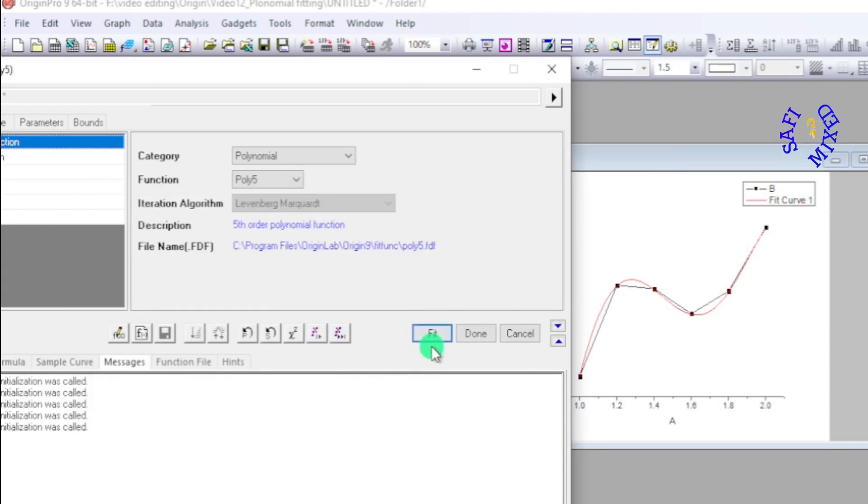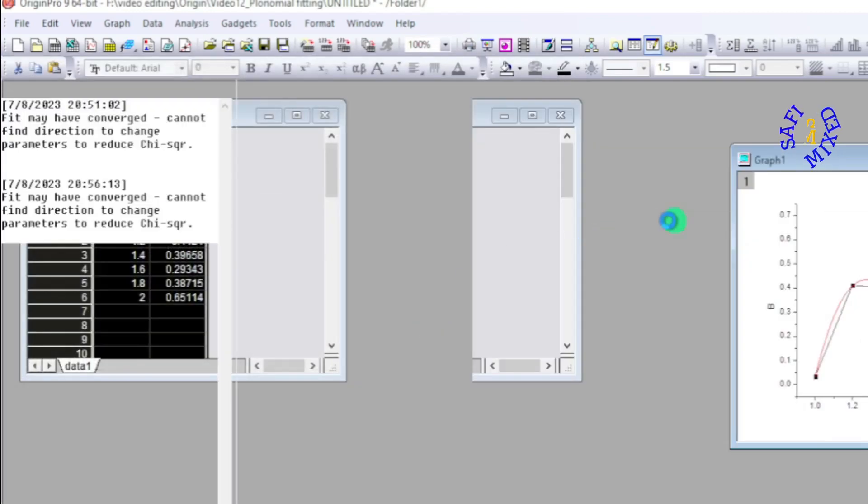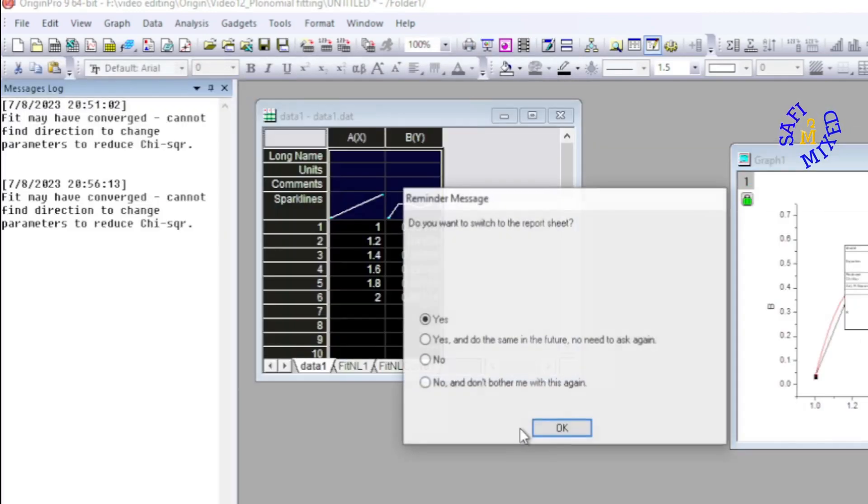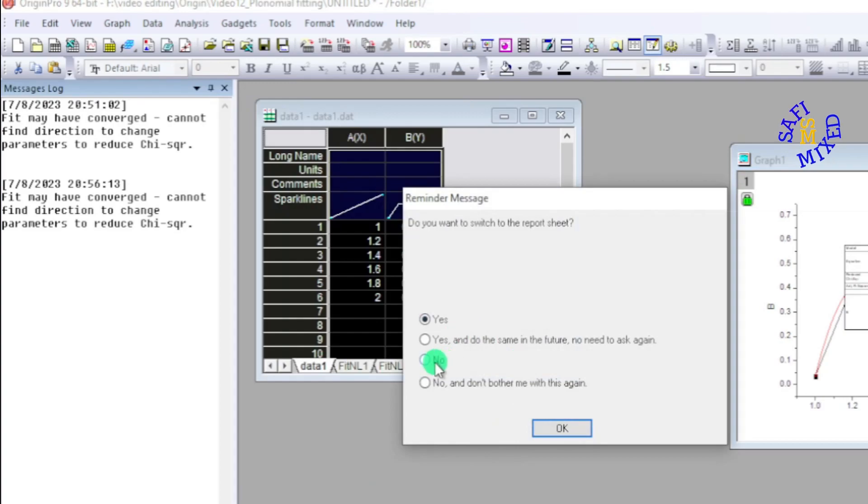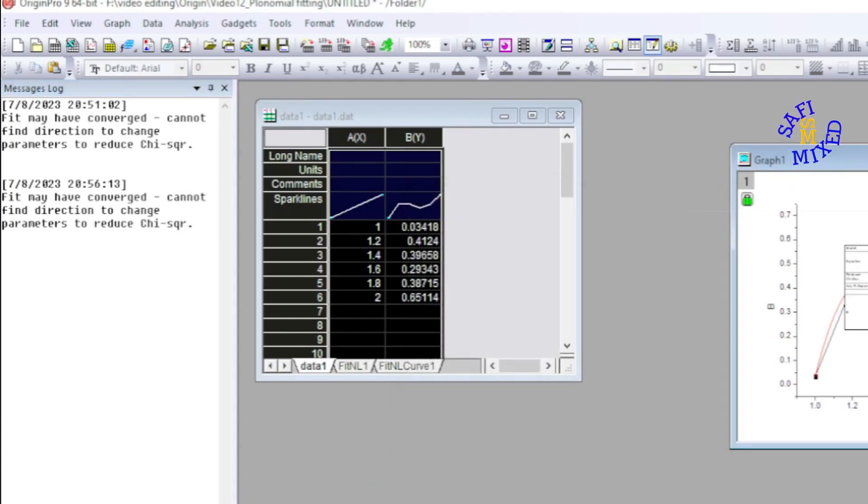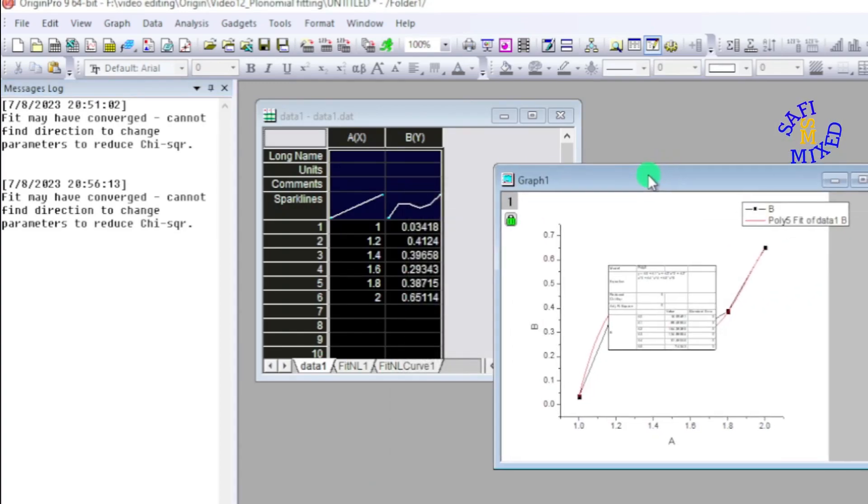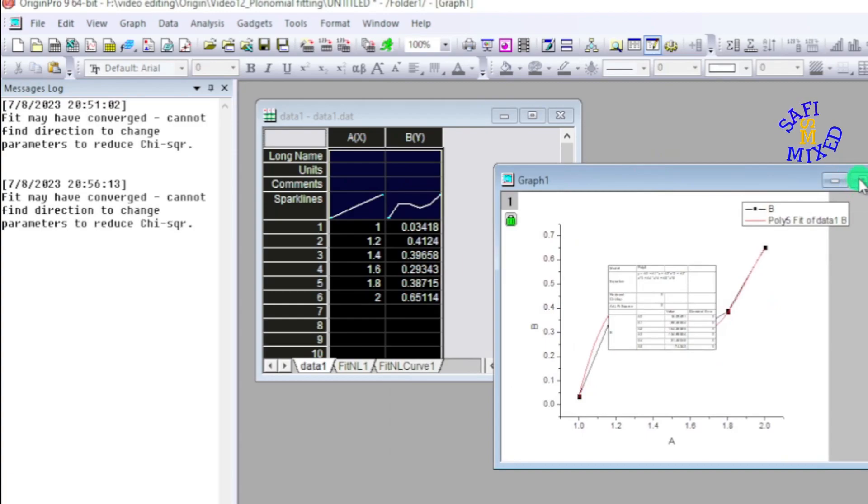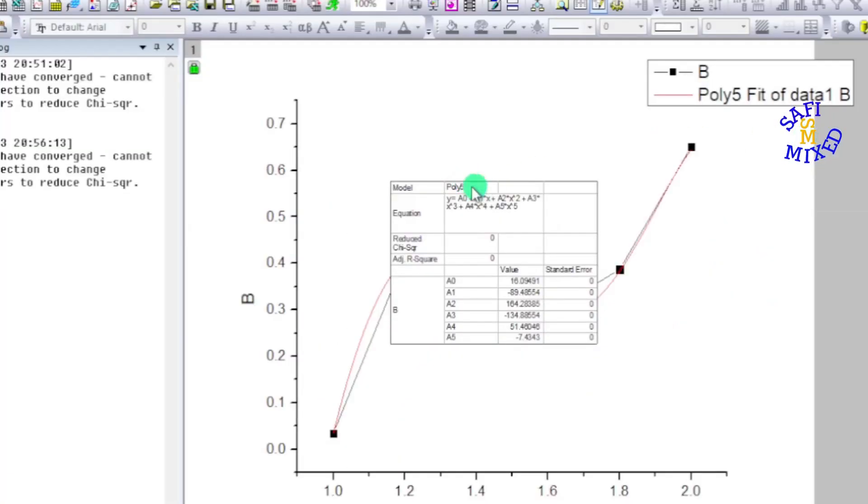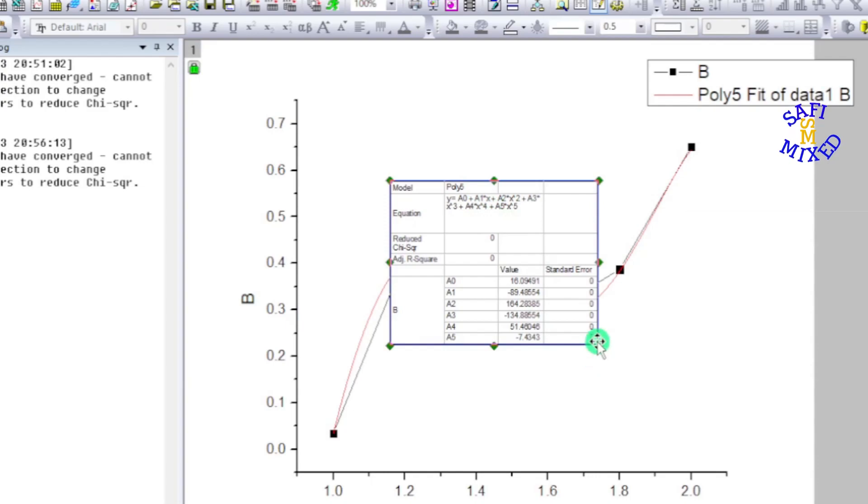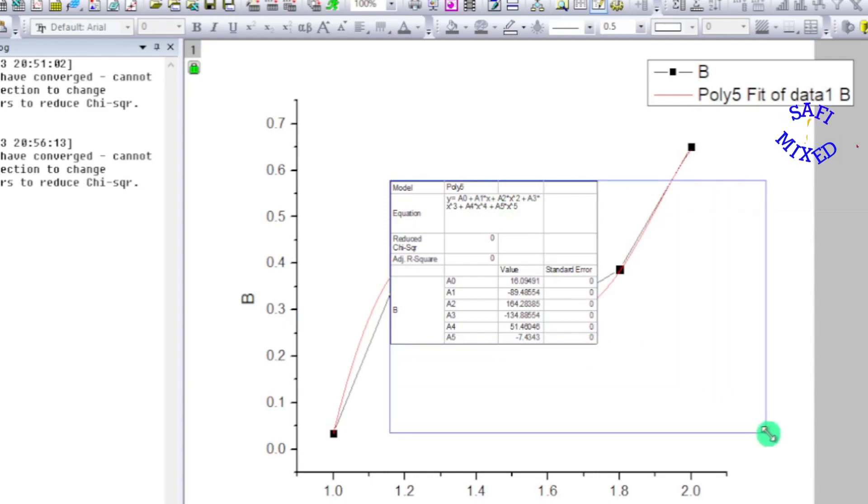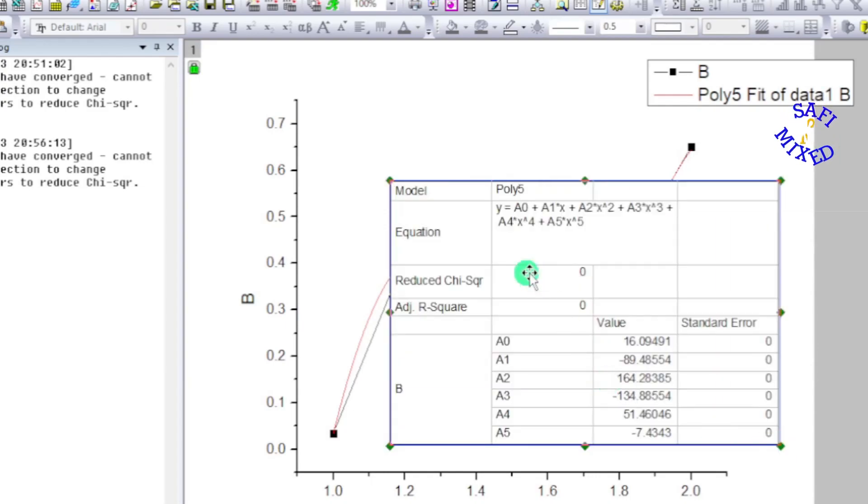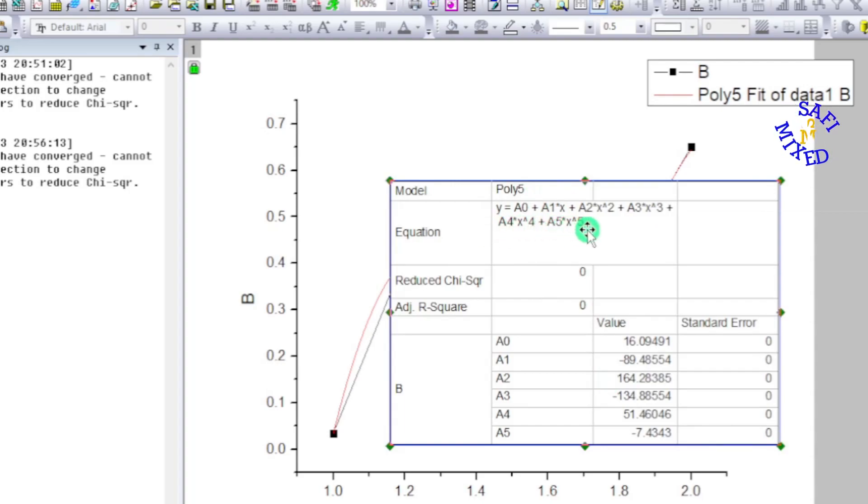And then I set this to no and I enlarge this window. And if I look on the data here in this table, you see this is a polynomial of order five.